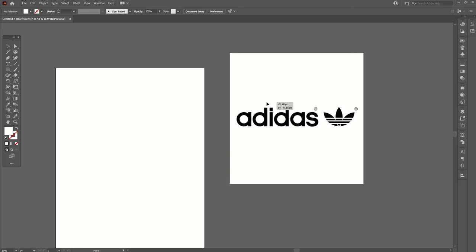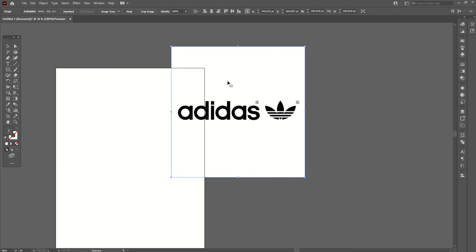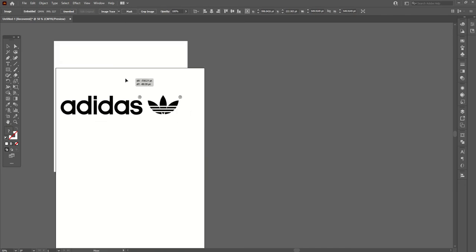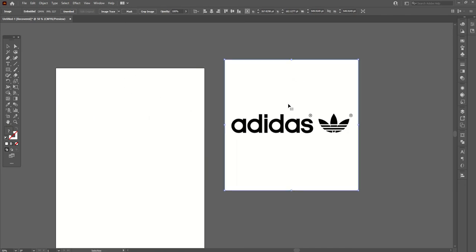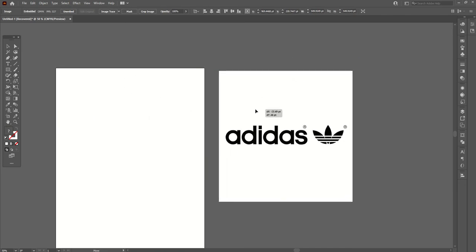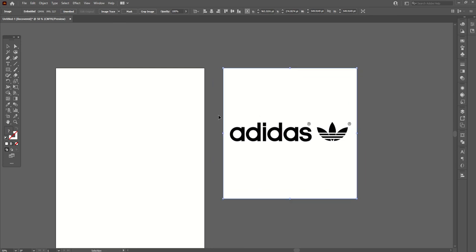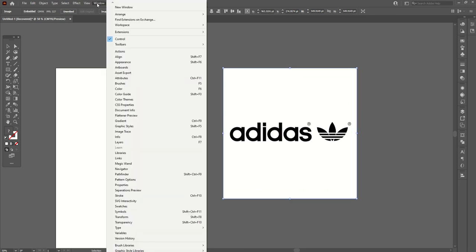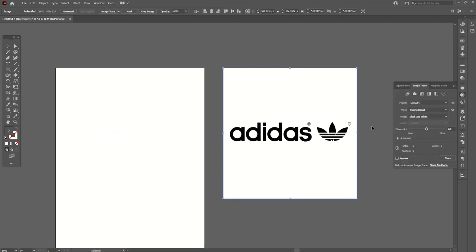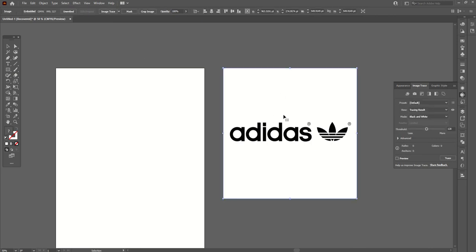This is a JPEG logo. You can see there's a white background. What you can do is open the Windows menu and you'll see an option called Image Trace. You can open Image Trace from here. Also, you have one more option - you can directly click here once you import any image.